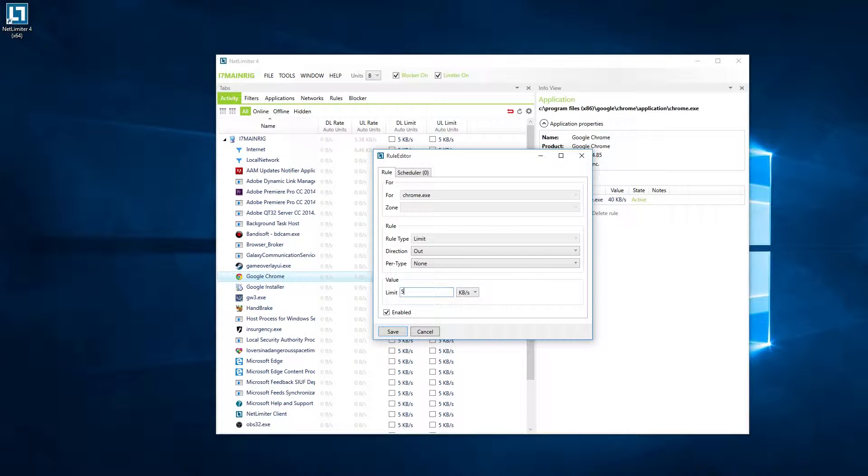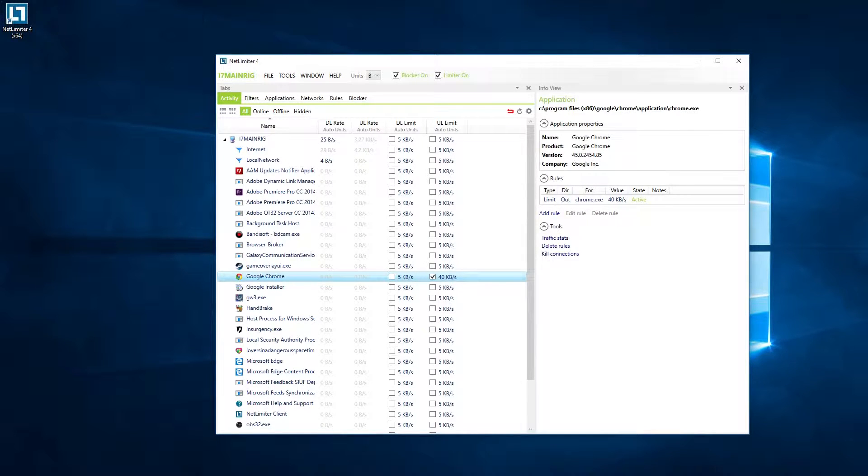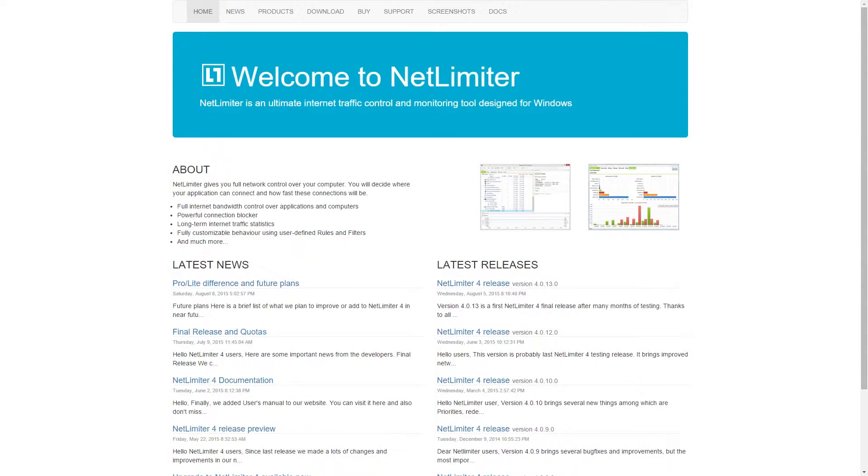Put anything you want in there. Start off with something sensible, maybe 100k, and make sure the enabled switch, which is indicated by the tick, is enabled. That's it. That's all you need to do. It will limit your uploads to that amount of bandwidth.